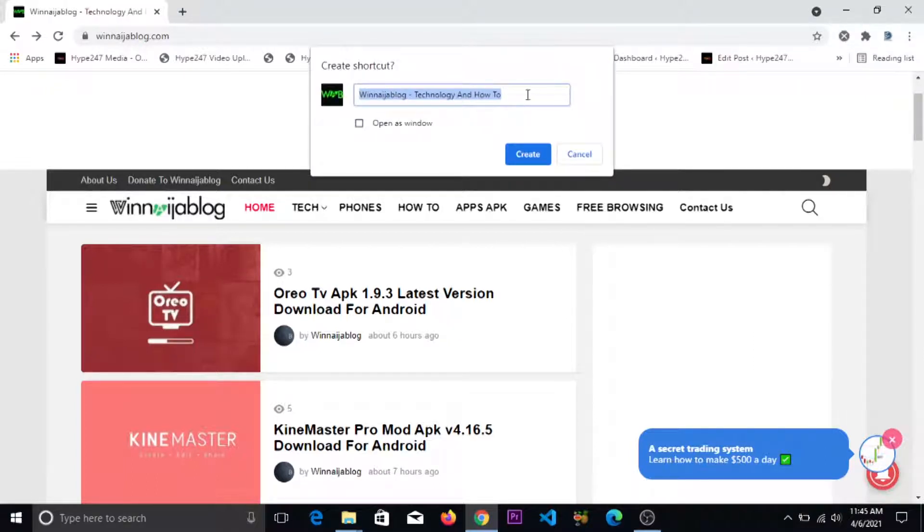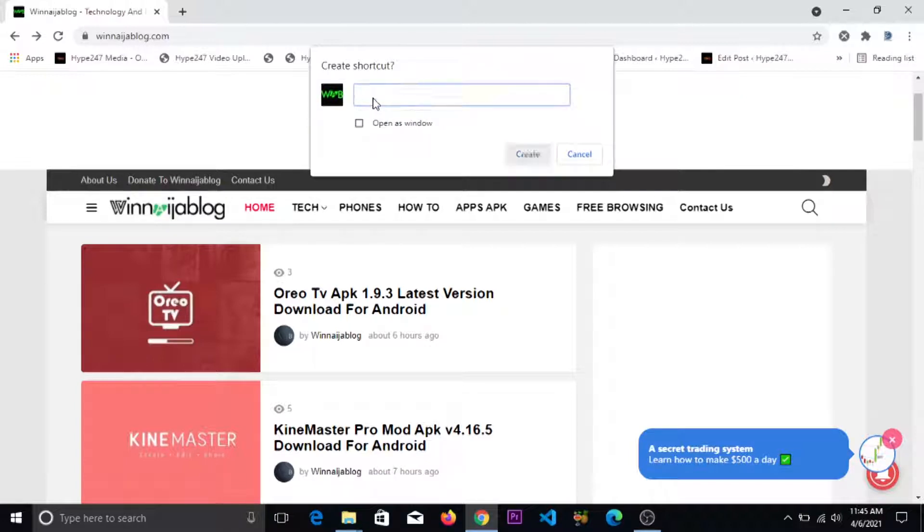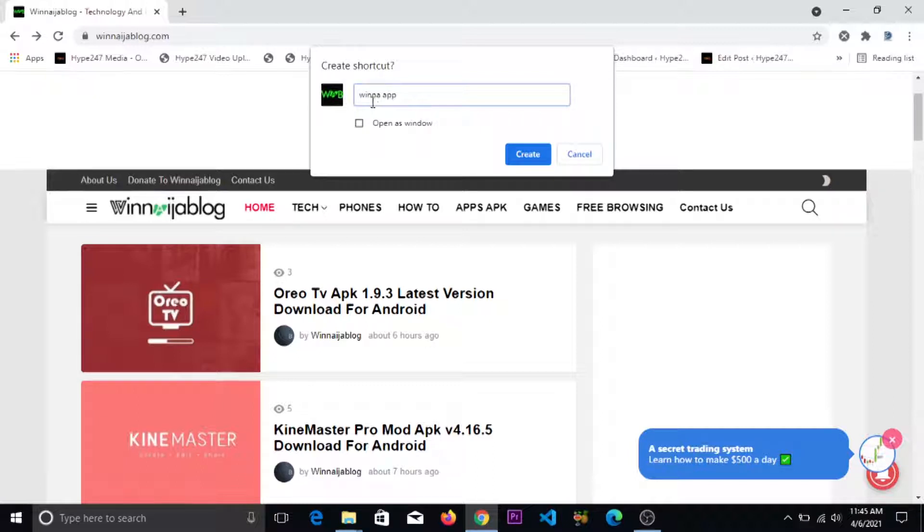So now you are given an option to rename your app. I will rename this as 'Win Winner App' - you can use any name of your choice. Then you tick the 'open as Windows' option and you click on create.